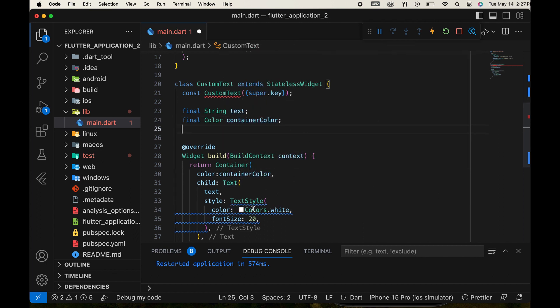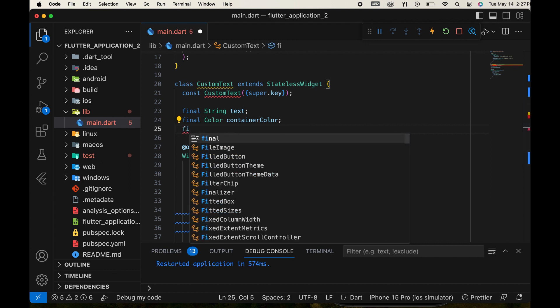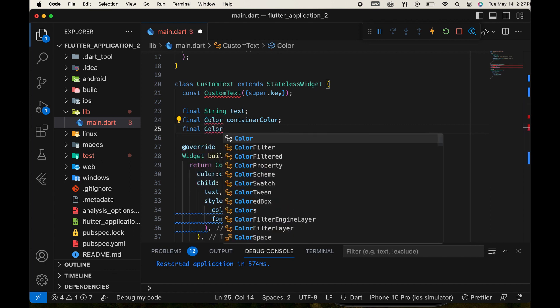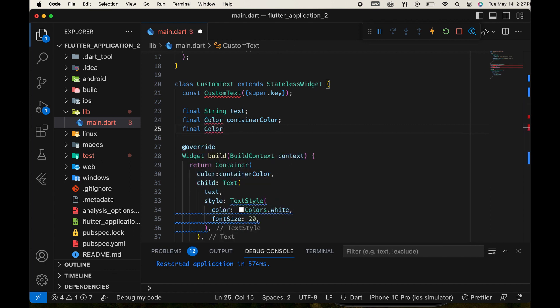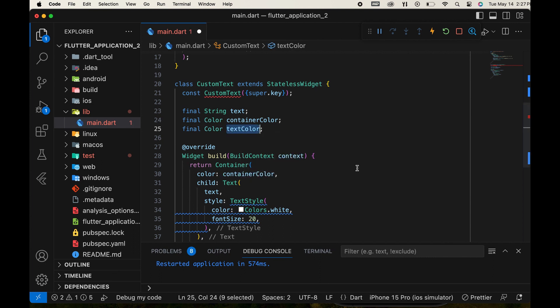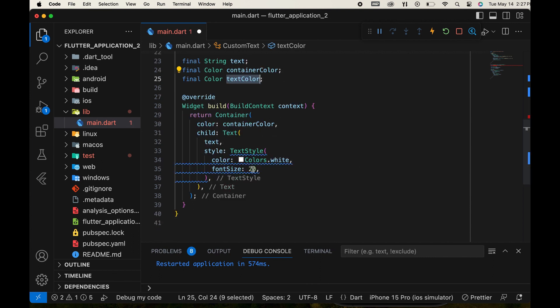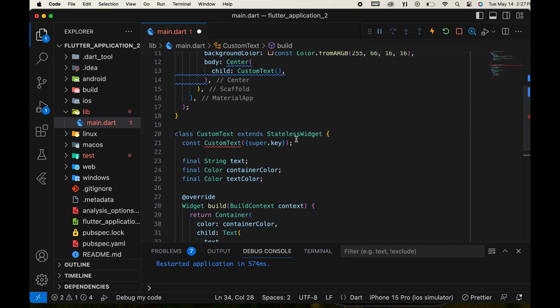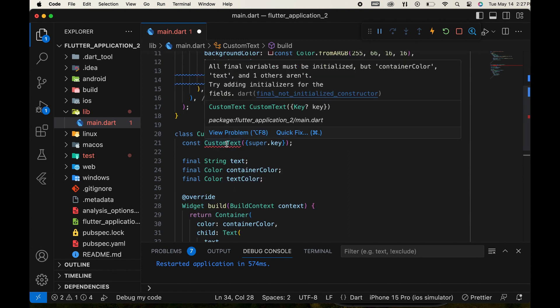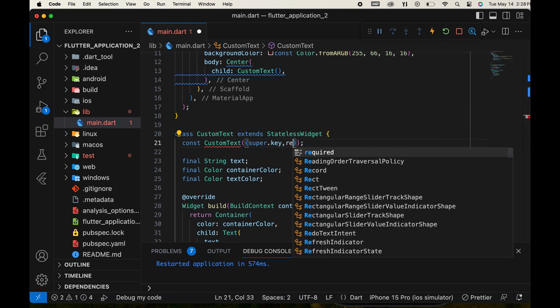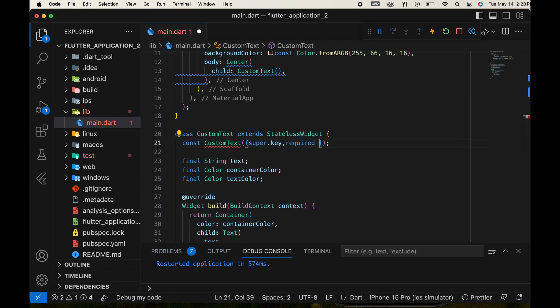Similarly, create another variable for the text color. Then, pass these variables in the constructor using named parameters enclosed in curly brackets. Mark them as required so that these parameters must be provided.